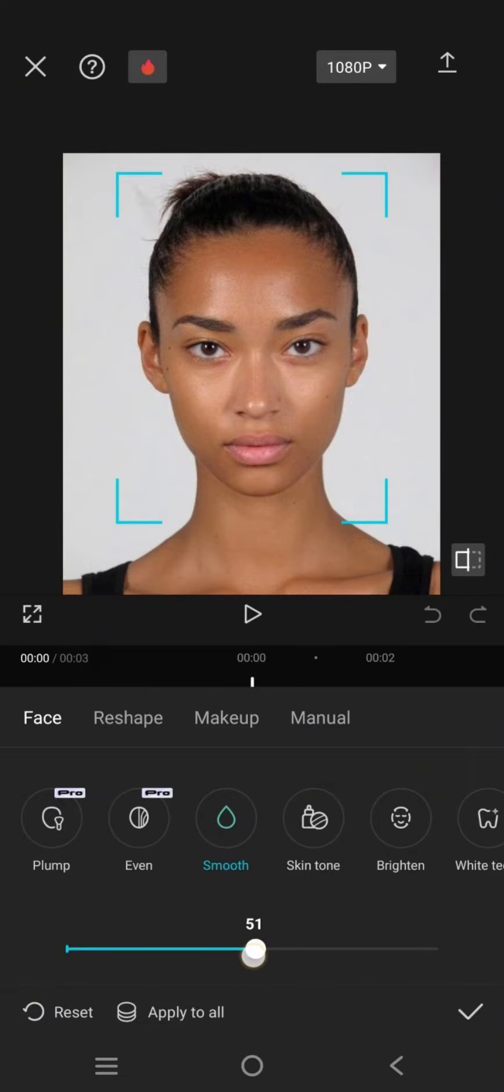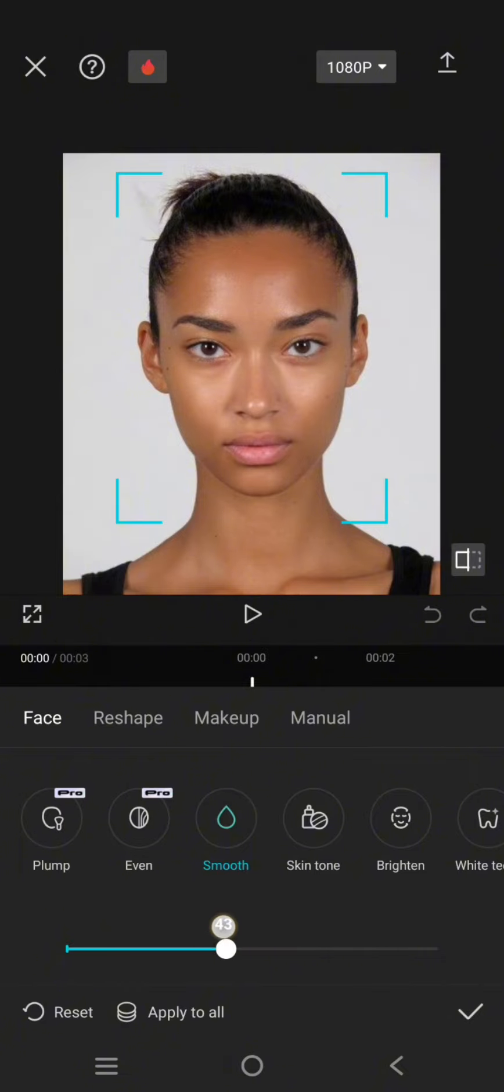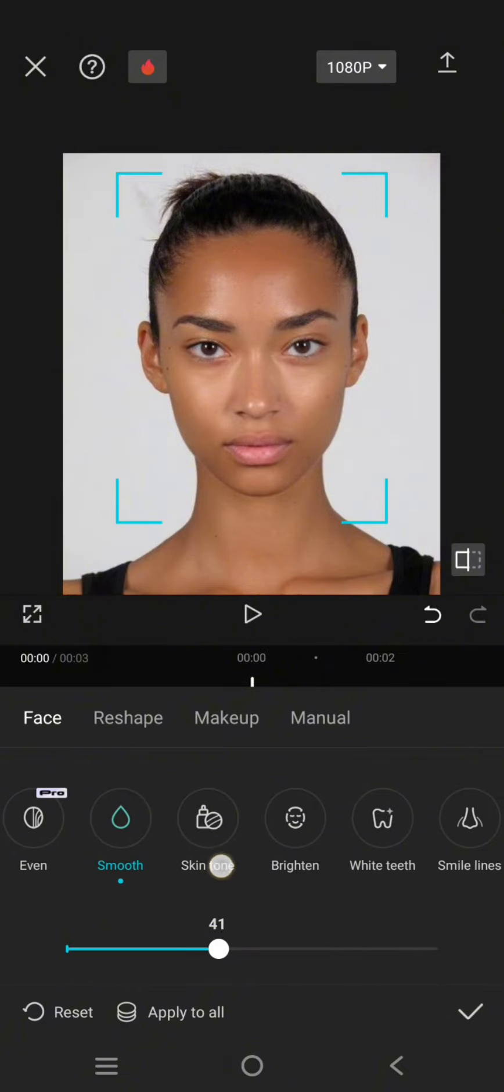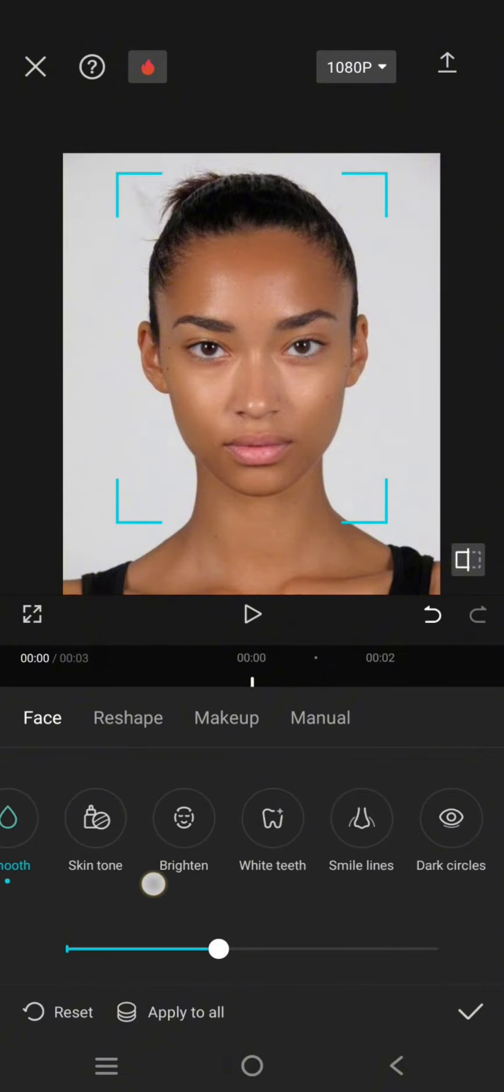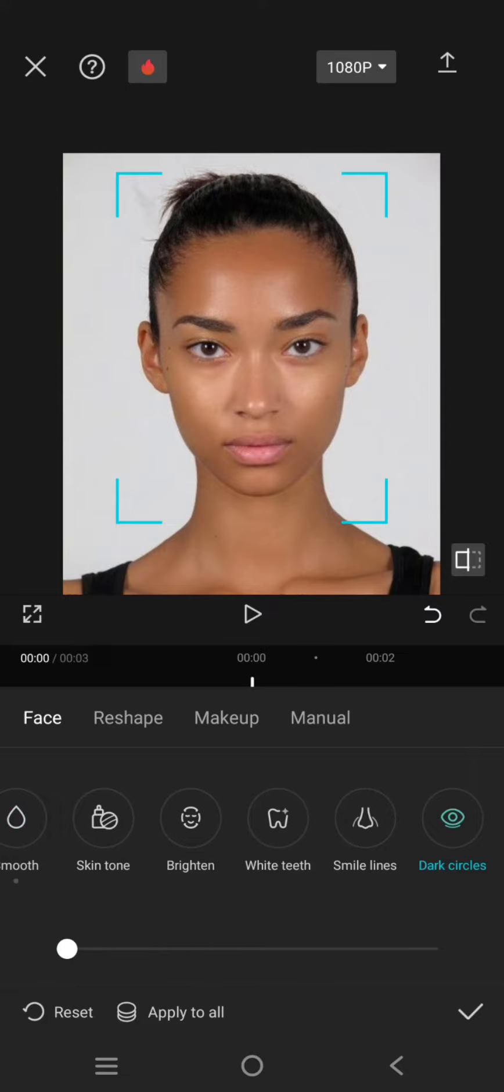It will become smoother as you can see. Let's reduce the dark circles like this, for example.